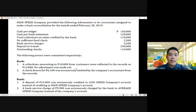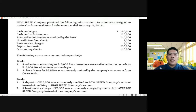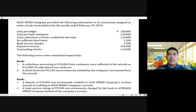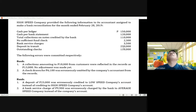Let us apply the concept in a problem. The High-Speed Company provided the following information for bank reconciliation preparation for the month ended February 28, 2019. Cash per ledger and cash per bank statement — these are unadjusted balances. Cash per ledger is sometimes termed as book balance, while cash per bank statement is presented as bank balance. Collections on notes credited by the bank is a credit memo. NSF check and bank service charge are debit memos. Deposit in transit and outstanding checks are bank reconciling items.